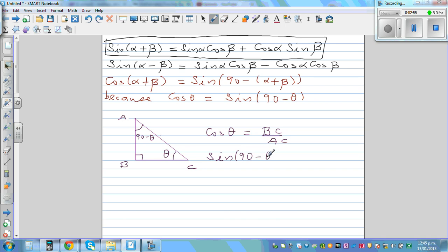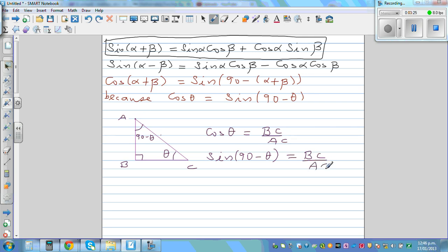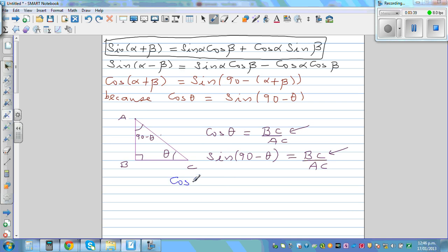And what is sine(90 minus θ)? For the angle 90 minus θ, sine is opposite over hypotenuse. The opposite side is BC, so sine(90 minus θ) is BC over AC. We can see that cos θ equals BC over AC, and sine(90 minus θ) is also BC over AC. That's how we can say that cos θ is equal to sine(90 minus θ).